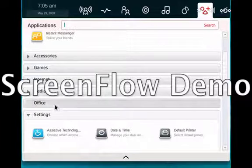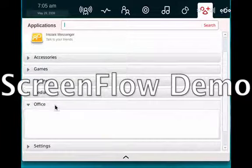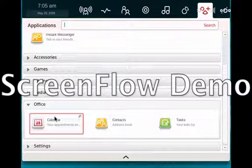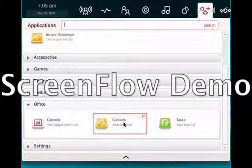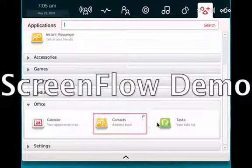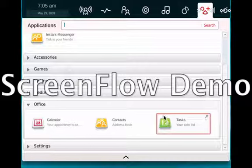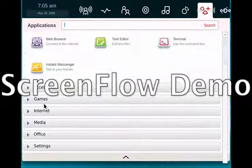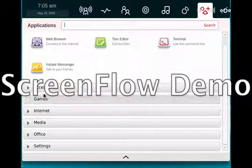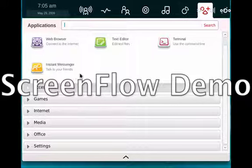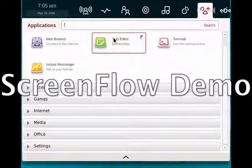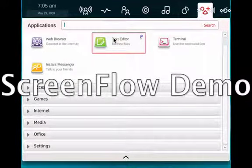Now, Office is interesting, because it does not come with OpenOffice. It comes with your calendar, contacts, and tasks. The closest thing you have to a word processor is the text editor. Now, the text editor, I believe, is not available by default. I believe it's under accessories.